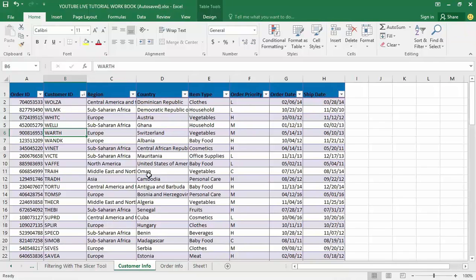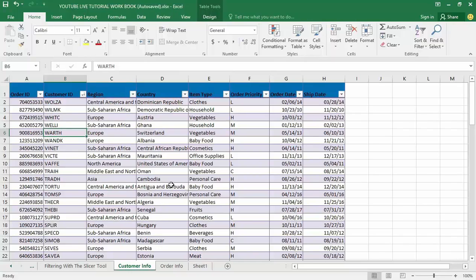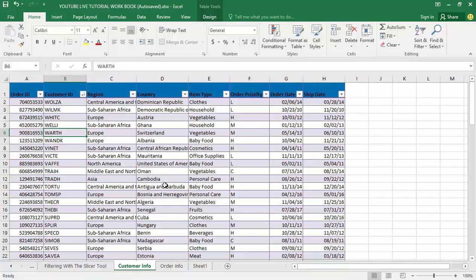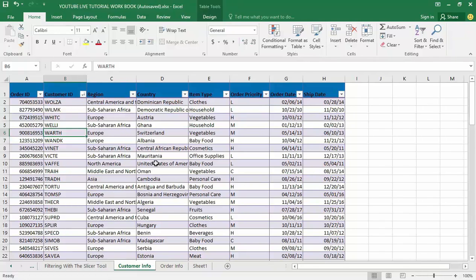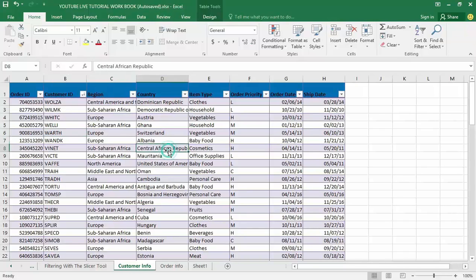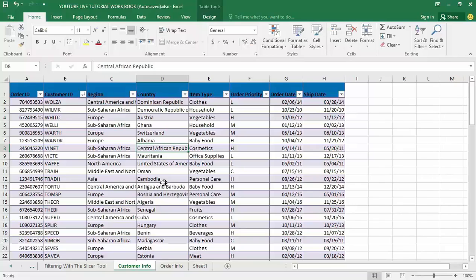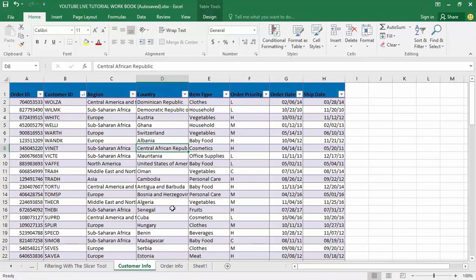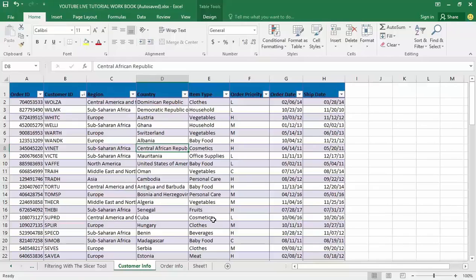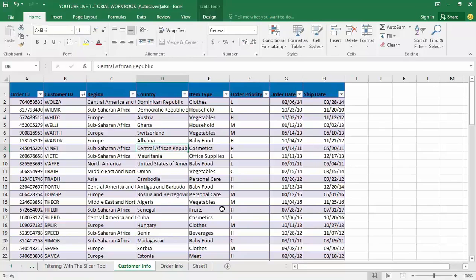Before we jump in and start to utilize these tools and some of its functionality, I want to talk about the why. Why should we be interested in Power Pivot, and what is this tool? How is it going to help us? Let's talk about Power Pivot and the idea behind it. In Power Pivot, we have to create what we're going to refer to as a data model.